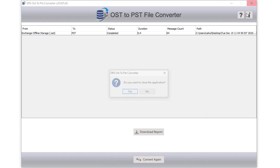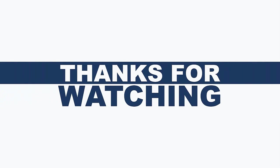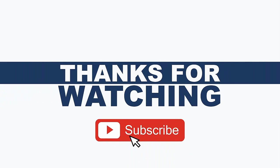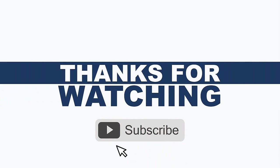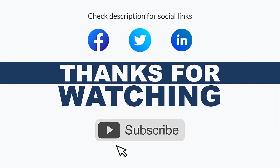Thank you for watching the video. For more updates, subscribe to the channel. You can follow us on Facebook, Twitter, and LinkedIn.